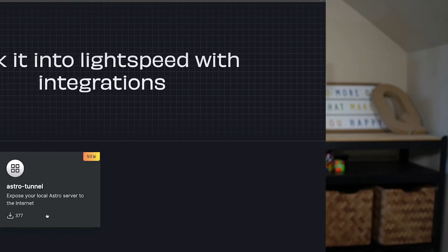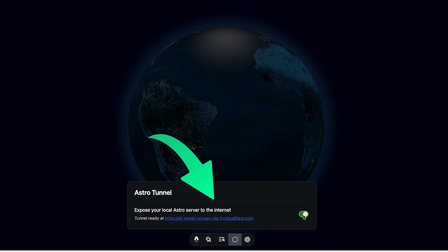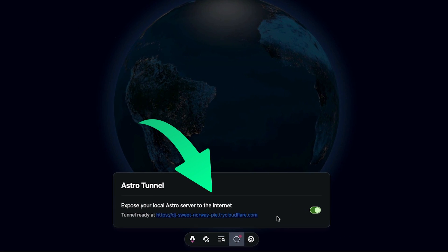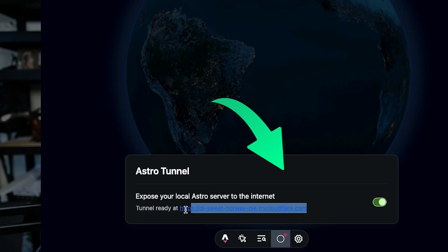I think Astro is easily one of the most exciting frameworks out there. Why? Because it's constantly coming out with new additions and features that are really impressive. And I just found this new integration called Astro Tunnel, which allows you to run your application locally but expose that URL to the internet for other people to test out as well. Pretty cool. Let's check it out.